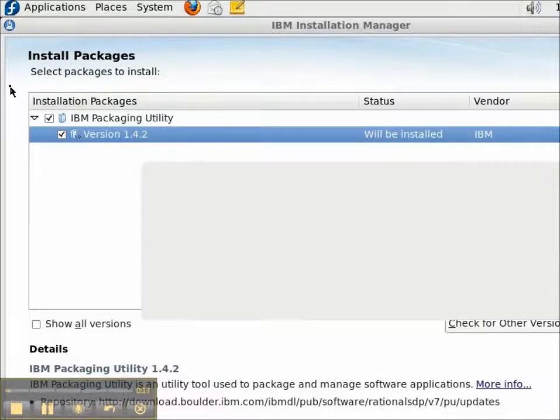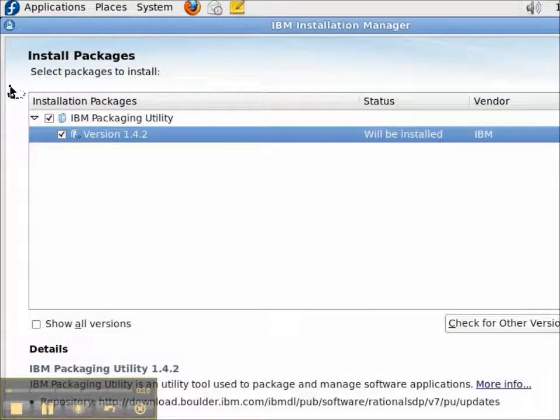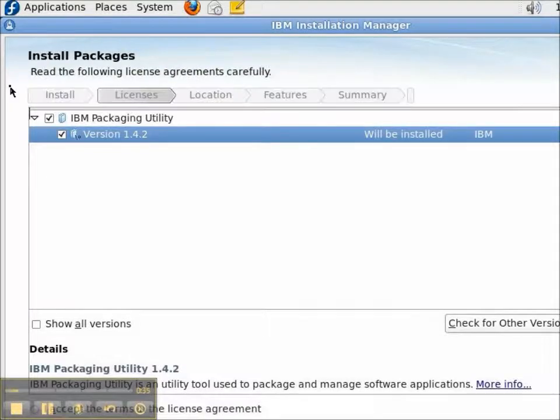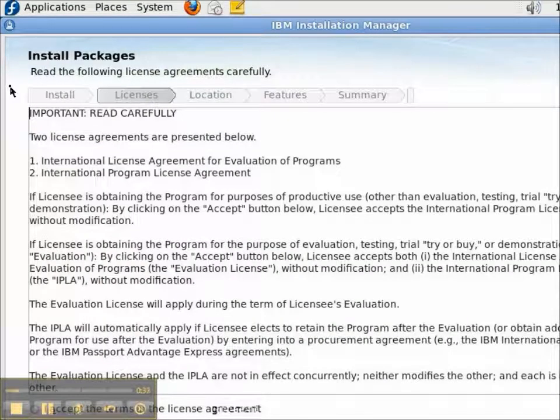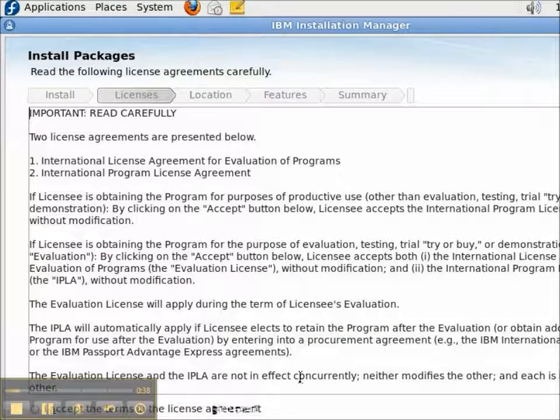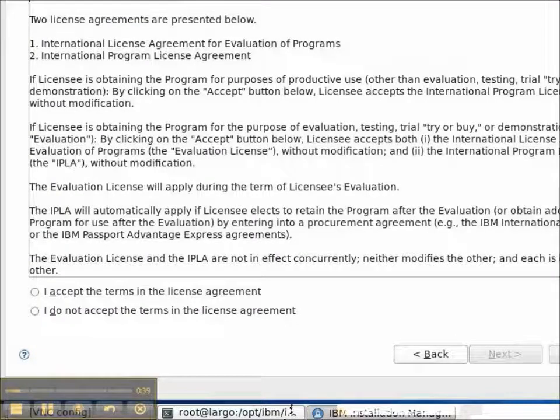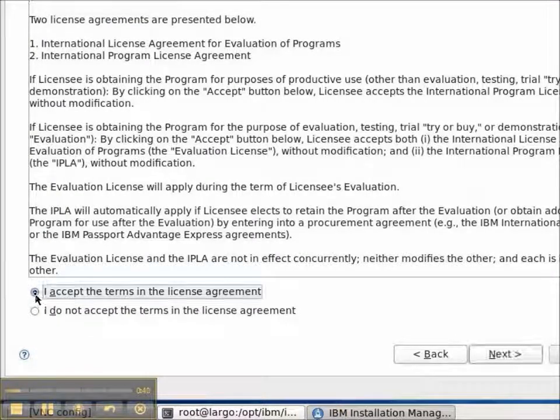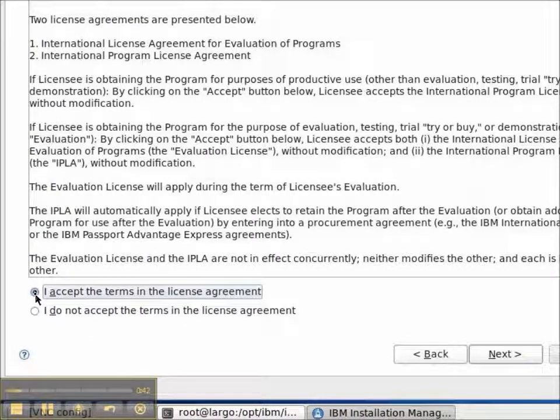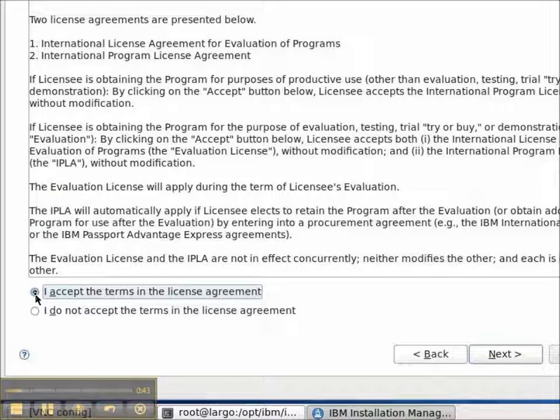So, although my repository is 1.4.1, I'm going to go ahead and install 1.4.2. On the License page, I need to select the I Accept option and press the Next button.